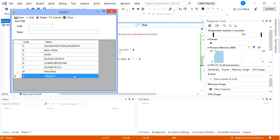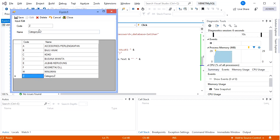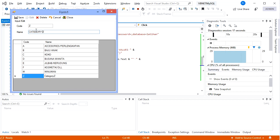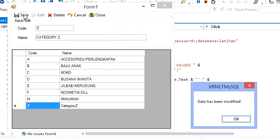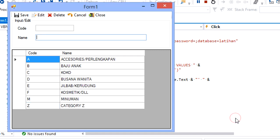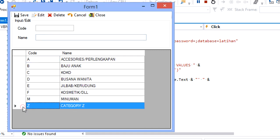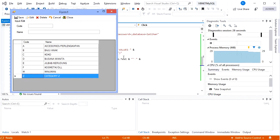Let's try to run the debug. I'll pick the last row, double-click it, and try to modify the name. Then click Save — when done, a message says 'Data has been modified' and the DataGridView displays the updated data.